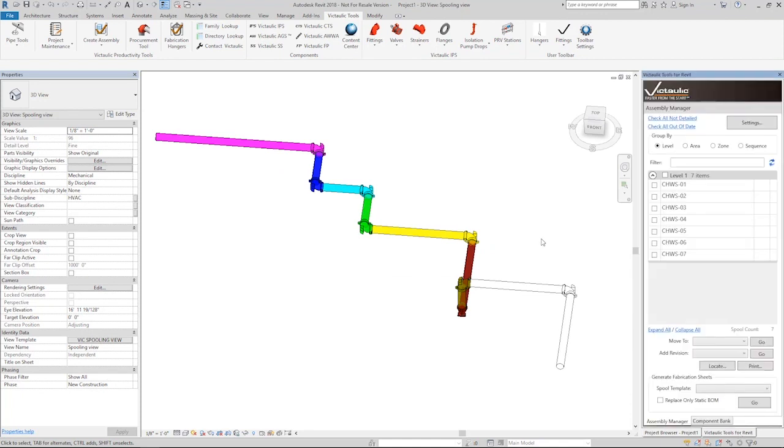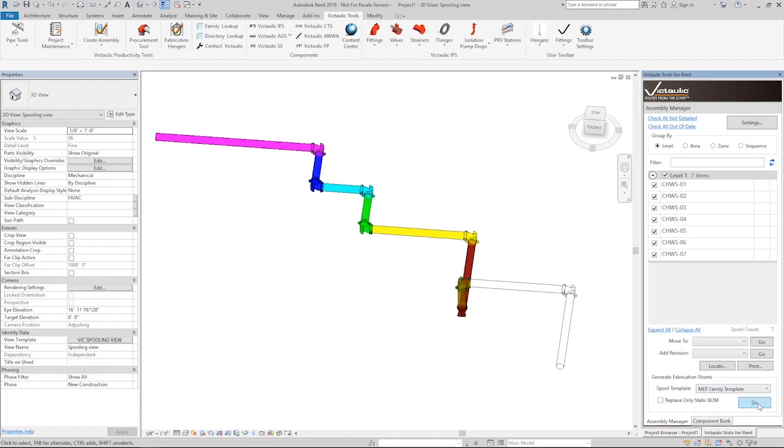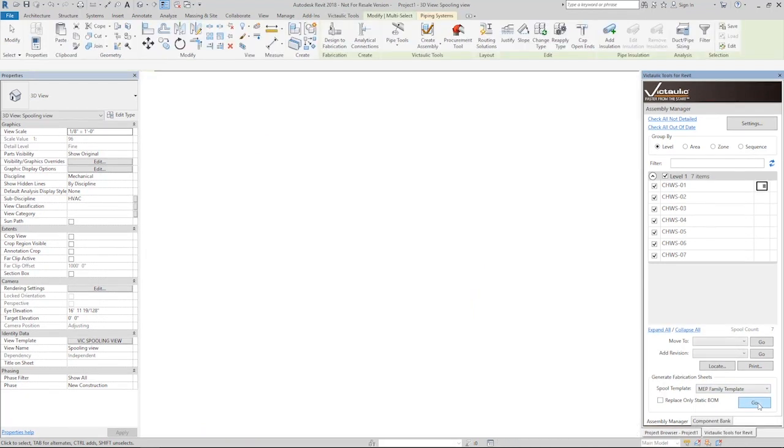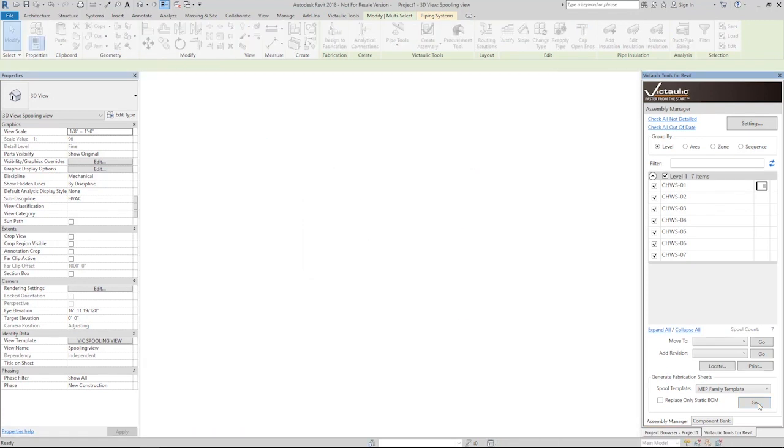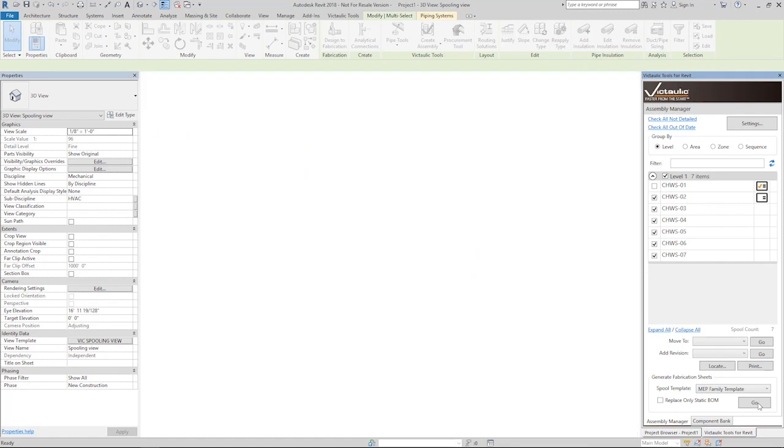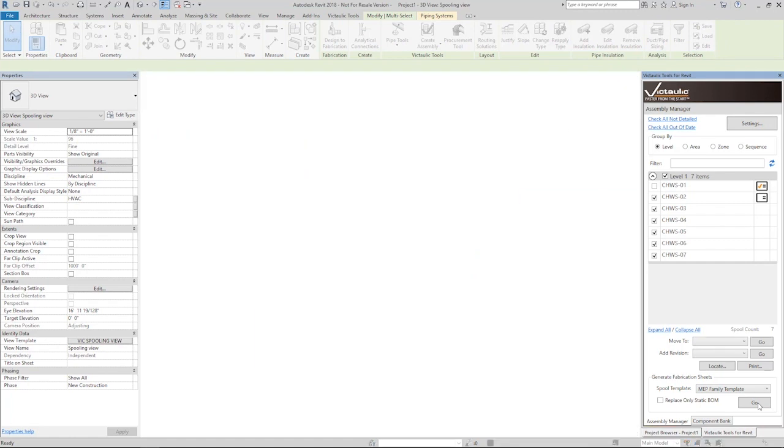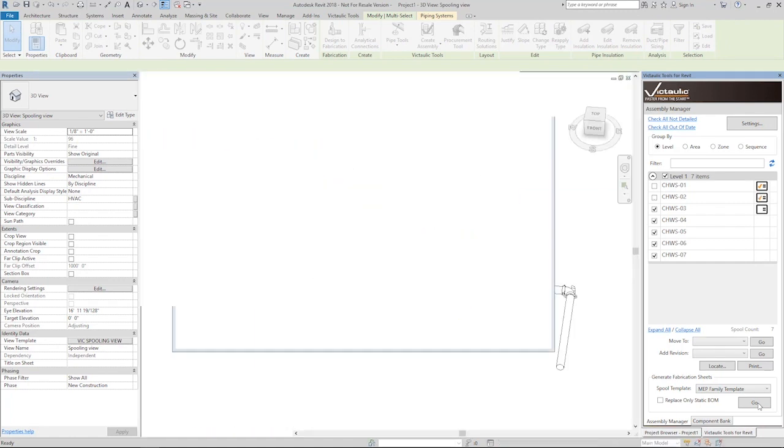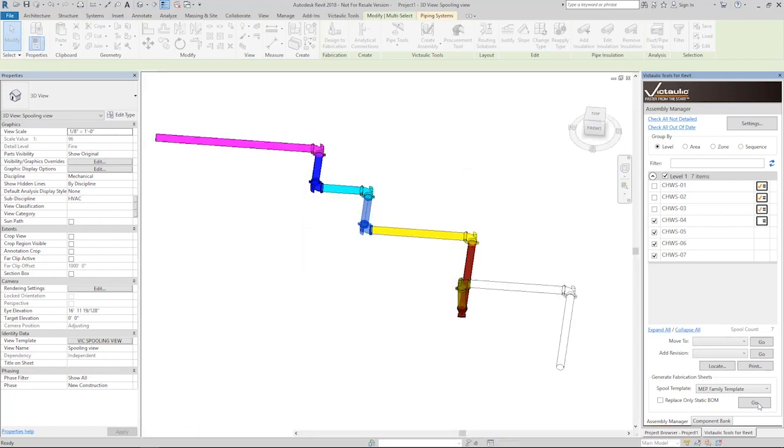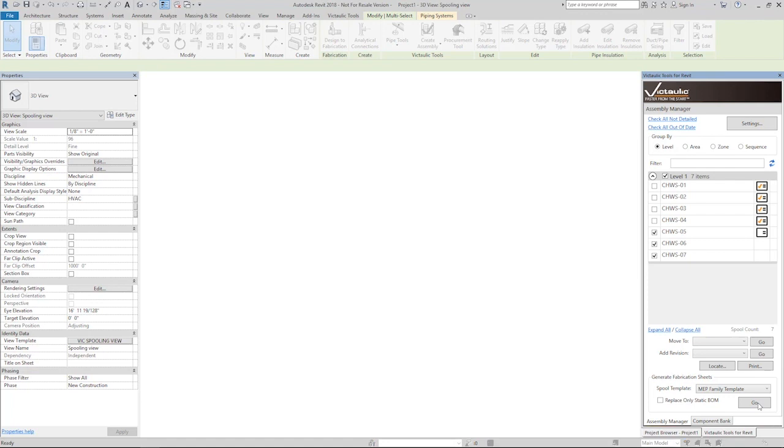Over here in the Assembly Manager, I can select all the spools I just created. I can grab my family template and just let the computer do all the work. Right now it's creating all of the spool sheets based on the title block that was brought in through Project Maintenance. It's using the right viewports to create the right views, using the right view templates. It's also tagging some of the views using some of the custom tagging code, using the annotation families that came in from Project Maintenance.